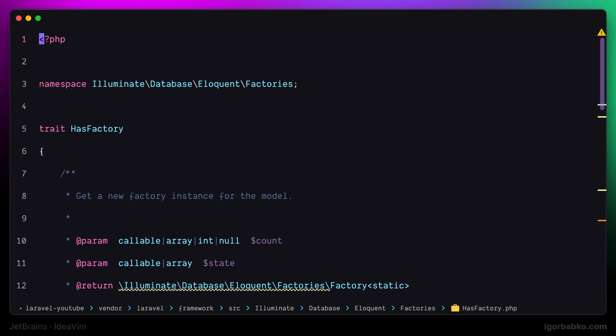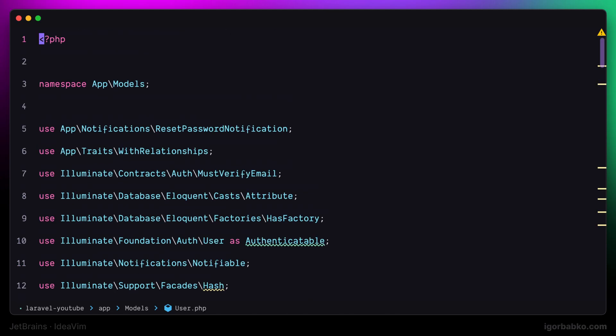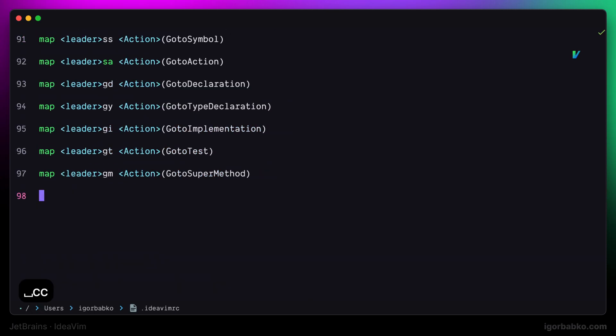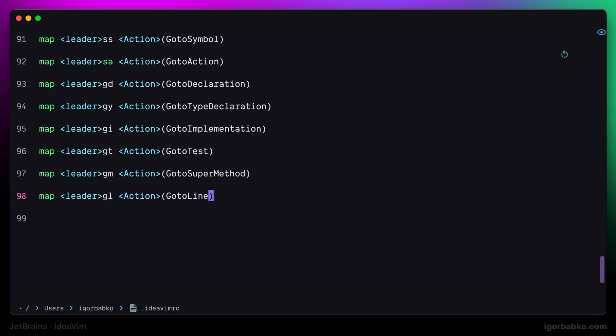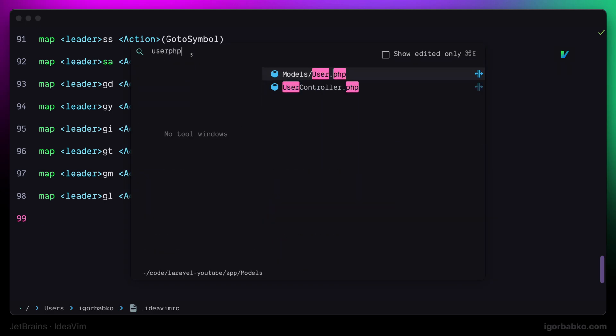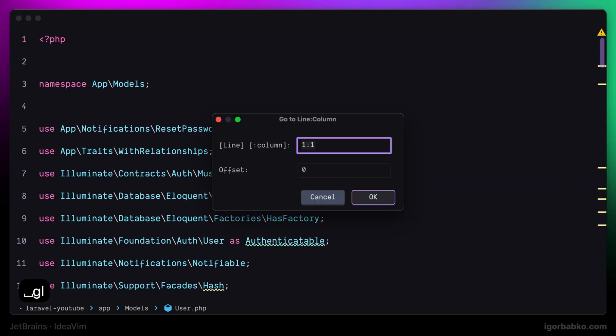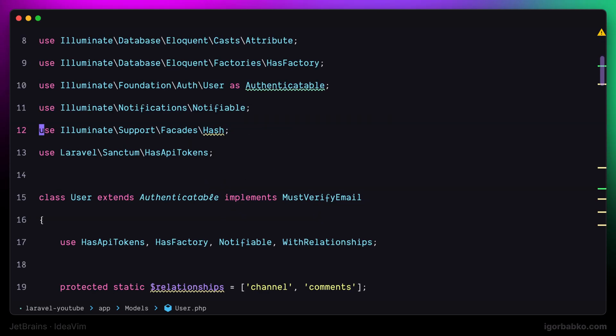Finally, I'm going to add one more shortcut in this lesson, which will be responsible for navigating to a certain line. Once I press sequence of keys leader gl, I will get such dialog where I can specify the line number where I'd like to navigate to. But not only line number, we can also specify column number. And after pressing enter, I'll jump straight to that location.